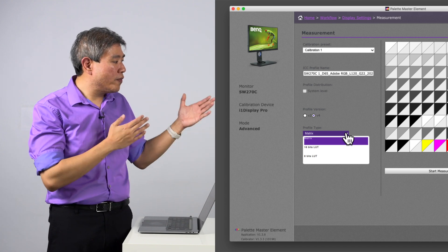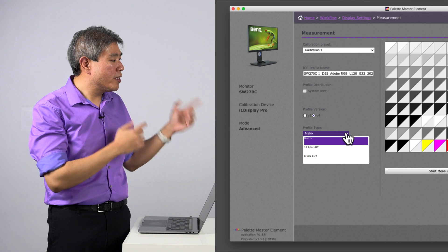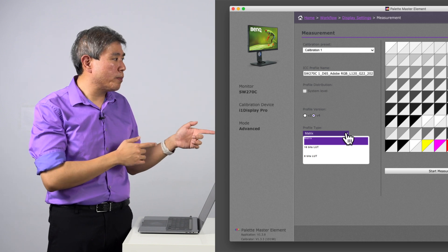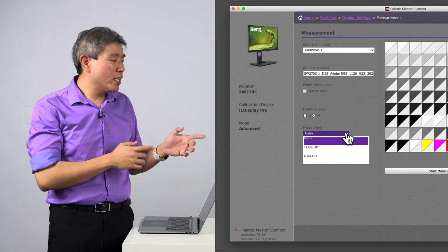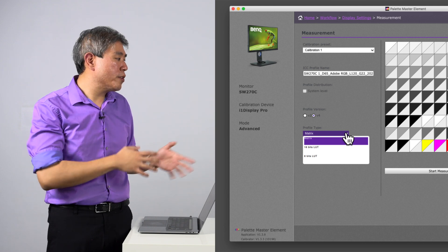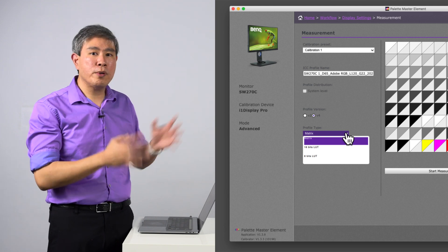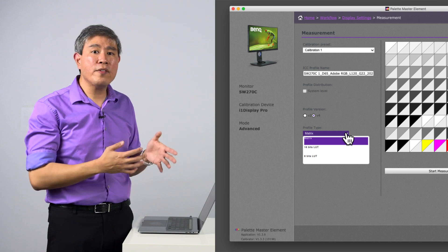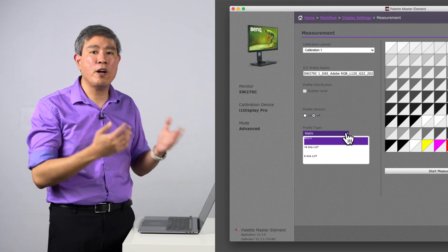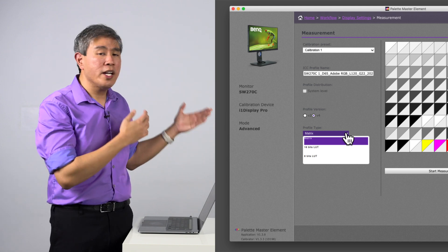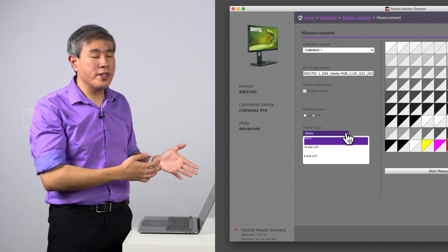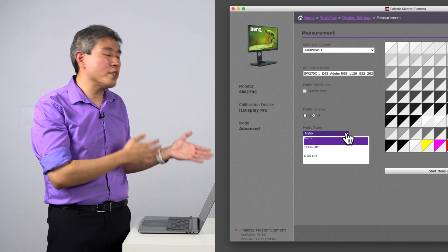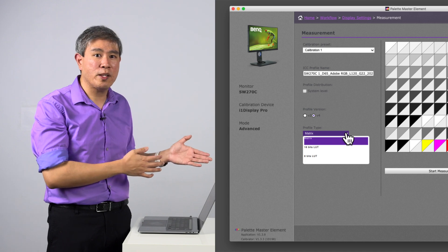In essence, if you choose 16-bit LUT mode, this is really a better way to build the profile using Palette Master Element. Something to keep in mind though is that sometimes when you select 16-bit LUT, the profile validation will fail. If that ever happens, a fallback to Matrix is always a good idea because it still produces a decent profile. It may not be as good as 16-bit LUT, but any of these options will work fine for your display calibration.